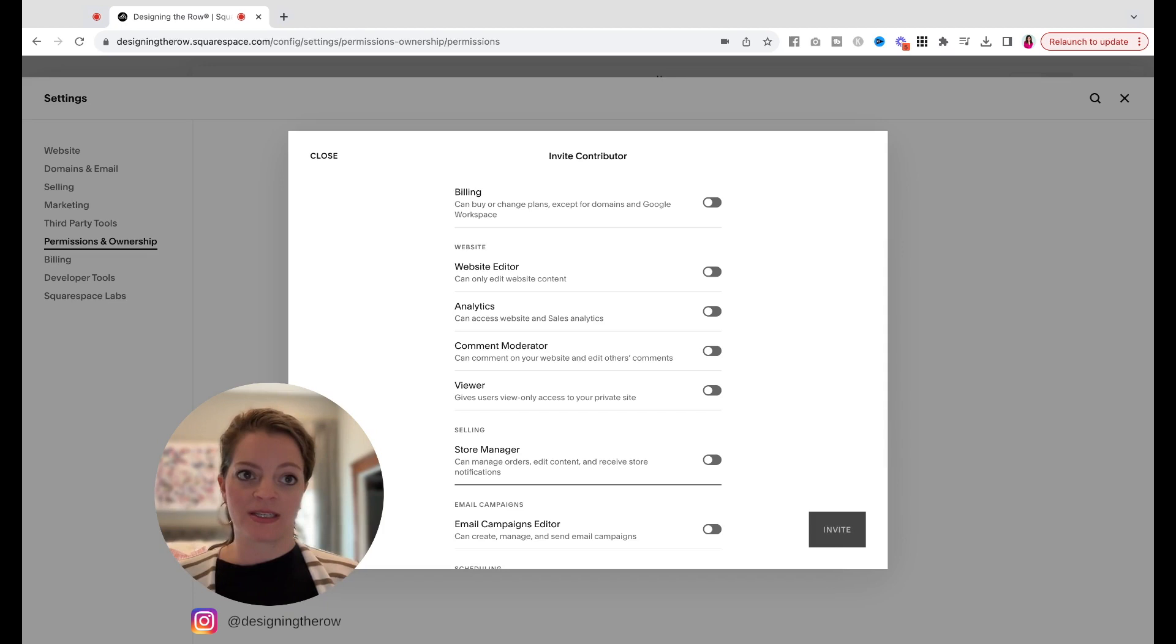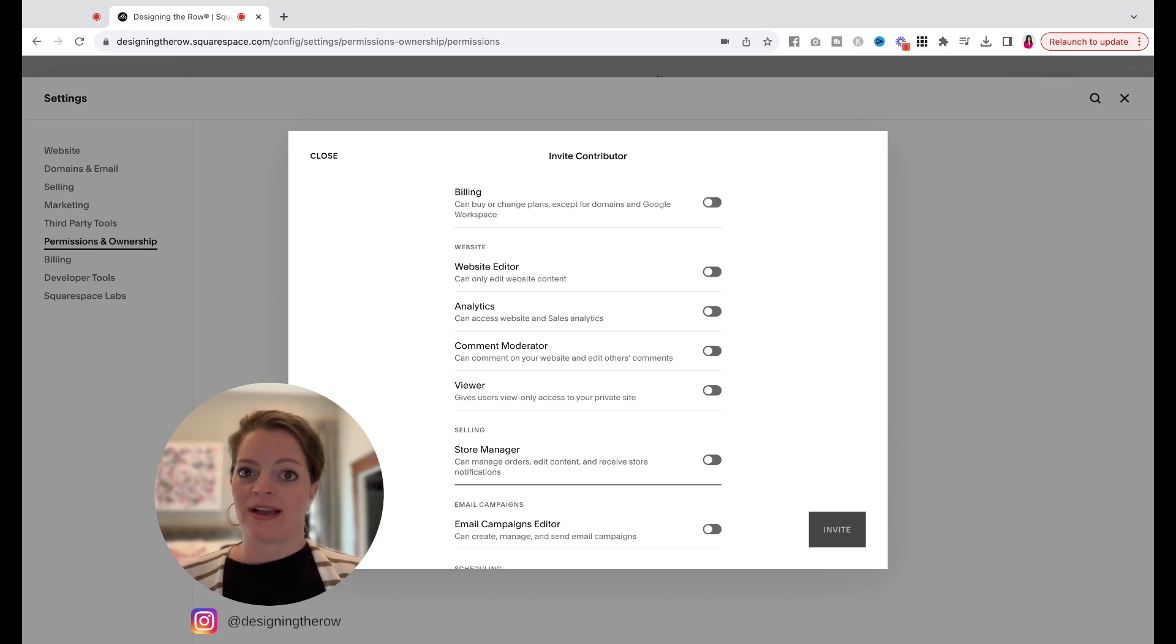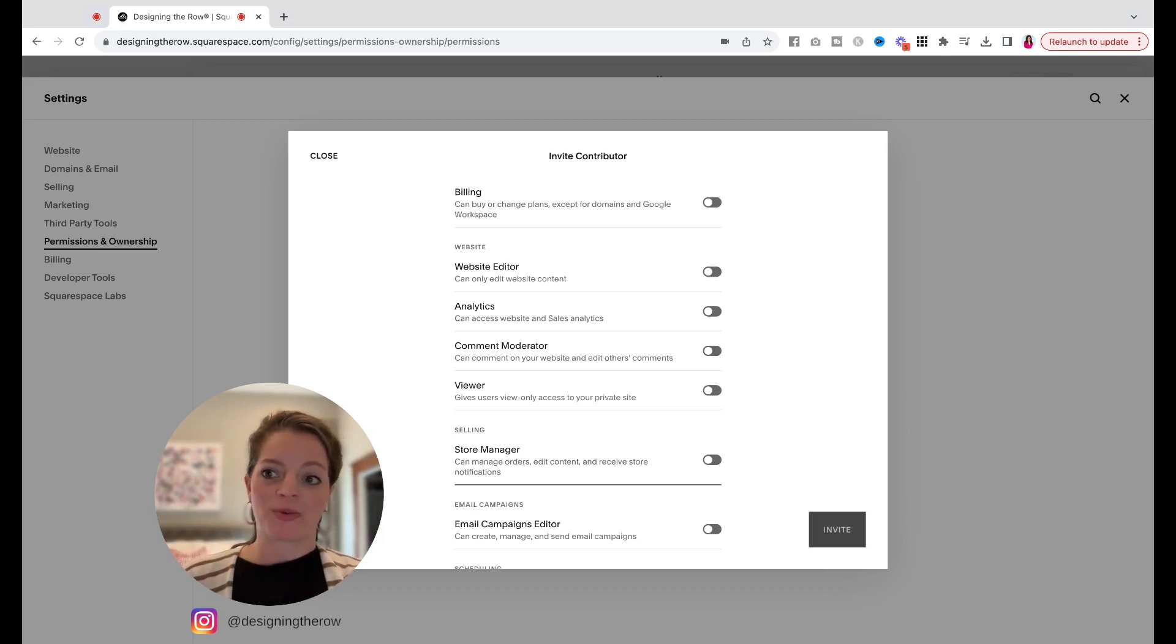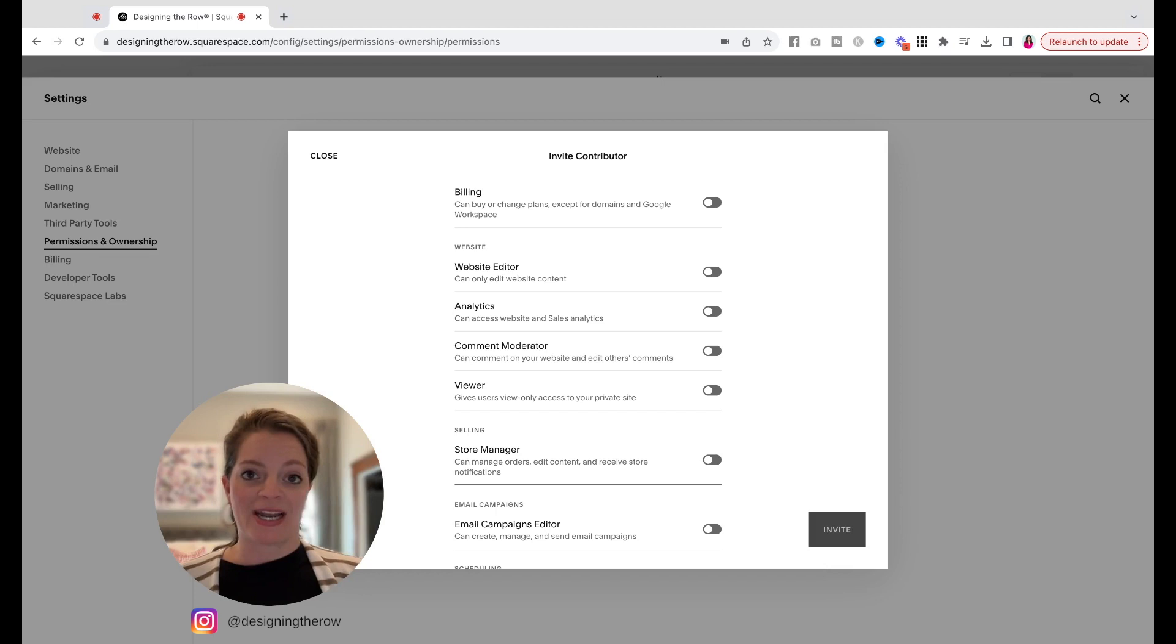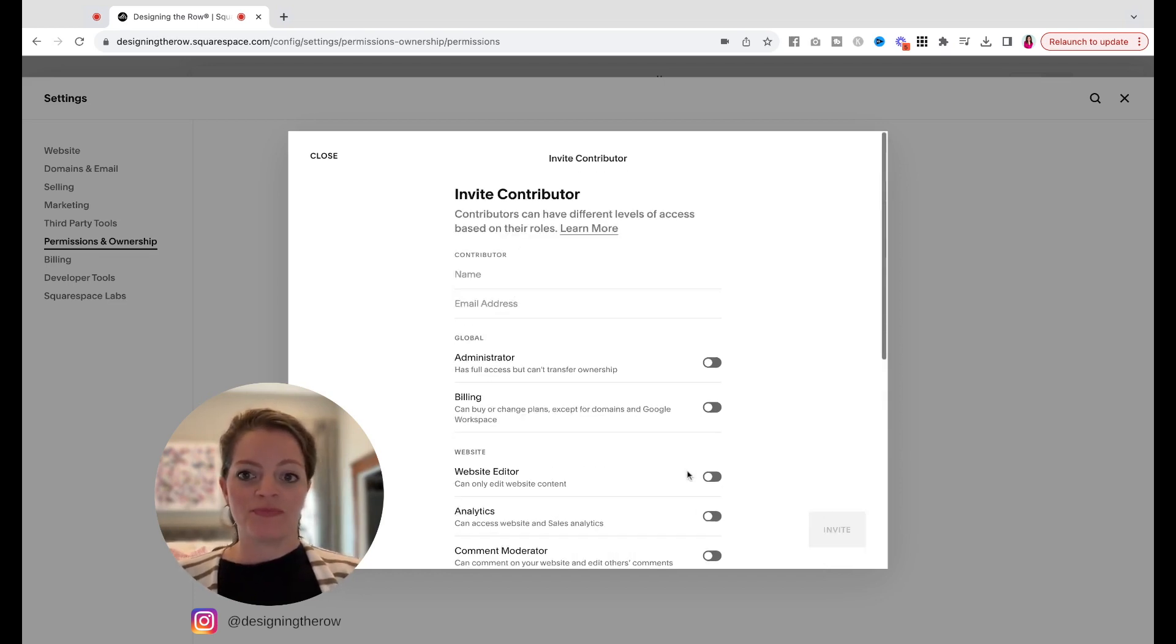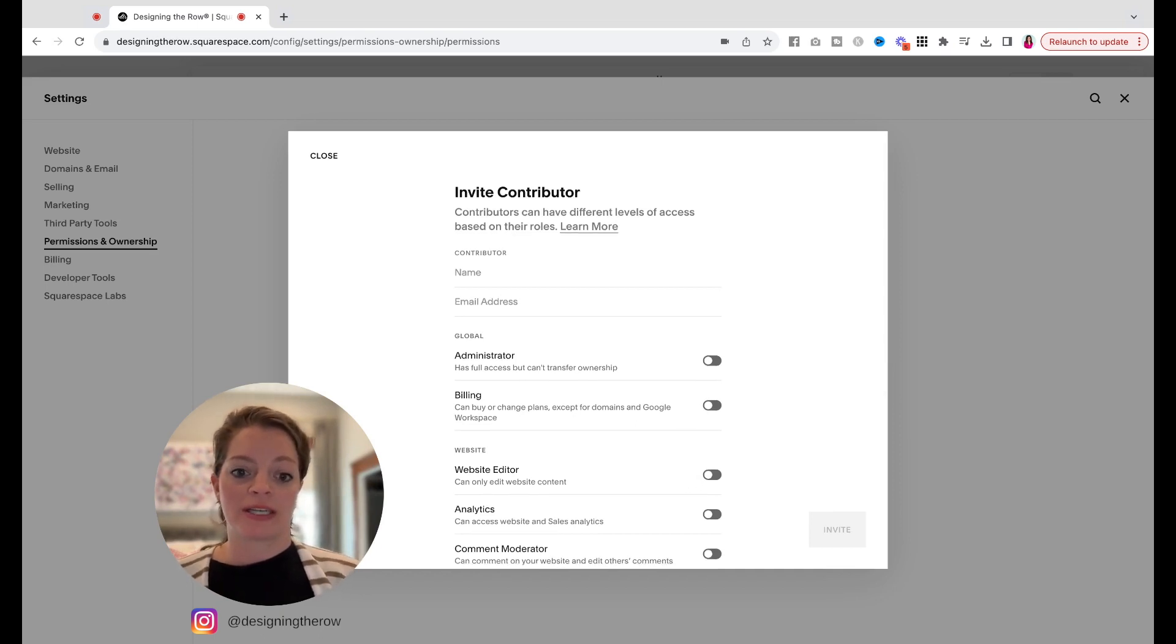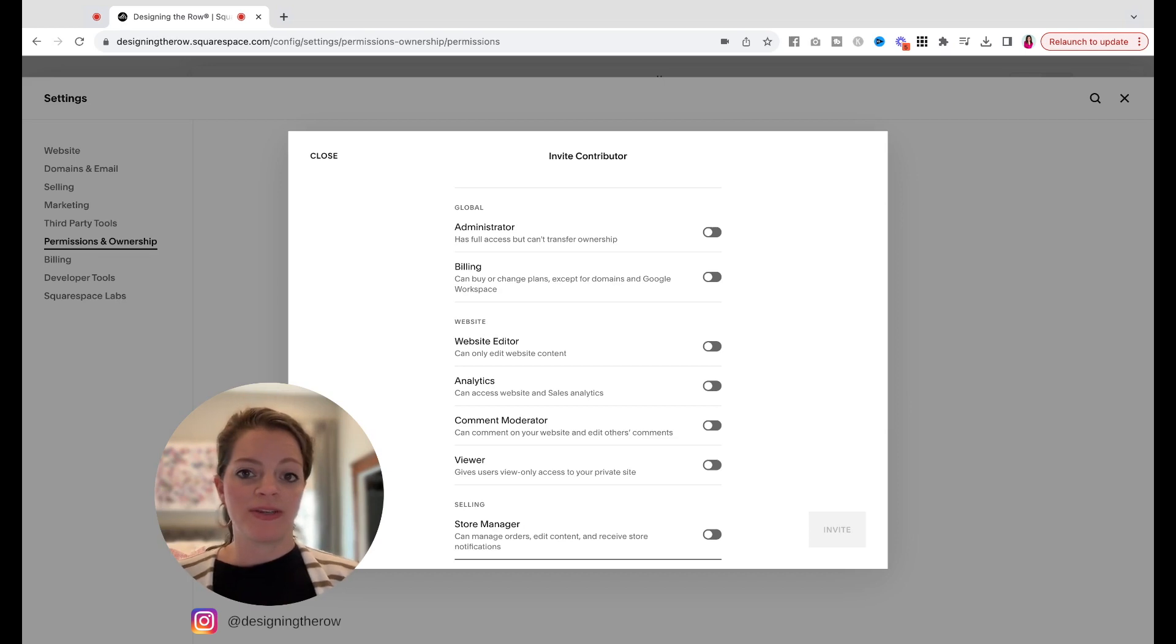And what that will do is send that person an email. Honestly, if they're like, I haven't seen anything, tell them to check their spam. Often my invites go to spam or junk, or I have a program called Unroll Me, where all my promotional emails go to one place. So sometimes I have to go check there if I'm given admin access to Squarespace. So it will send them an email. They will set up their own password. And as soon as they do that, they will be logged in to your website with whatever permissions you have given them.